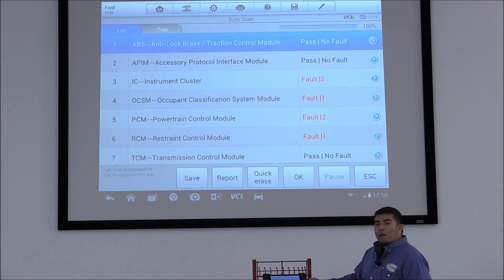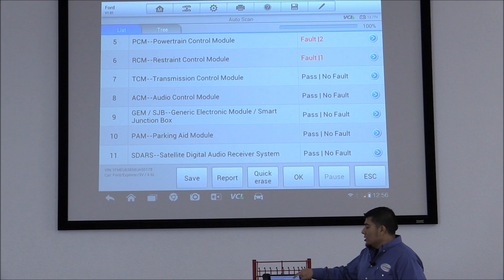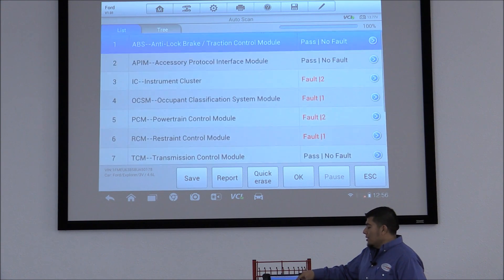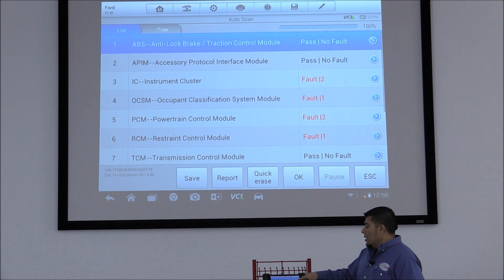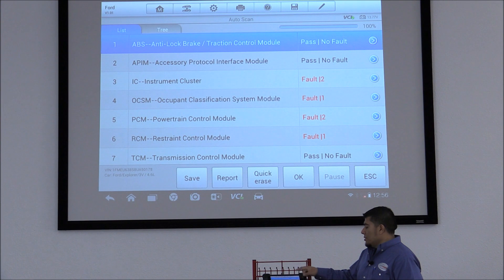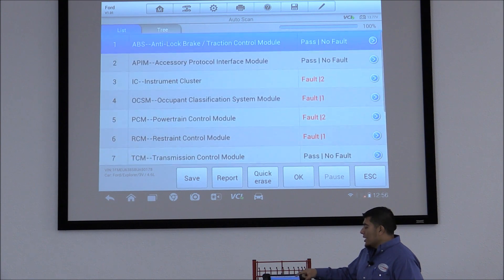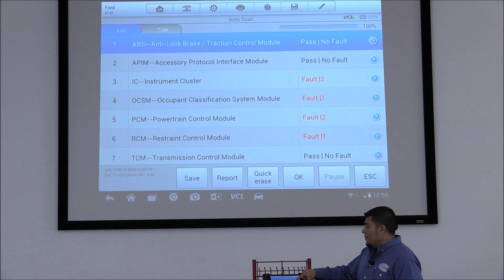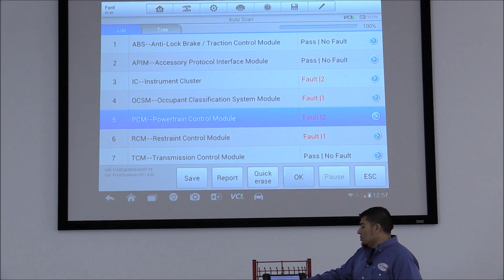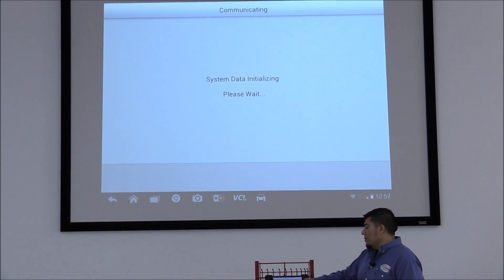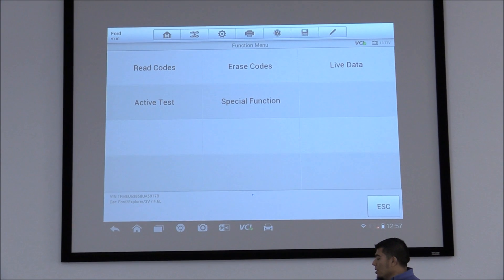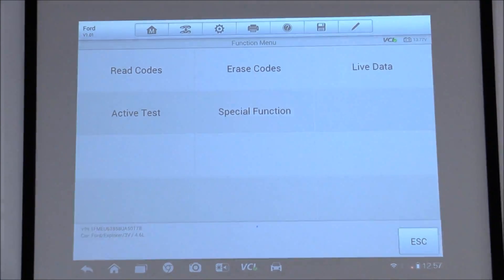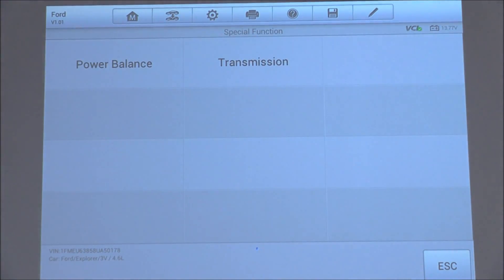Okay, now that the auto scan is complete, you can see here's a list of all the different systems that are available. In this case, the Ford test that we want is going to be located under the power control module. Hit OK. We're going to go to Special Functions and click on Power Balance.